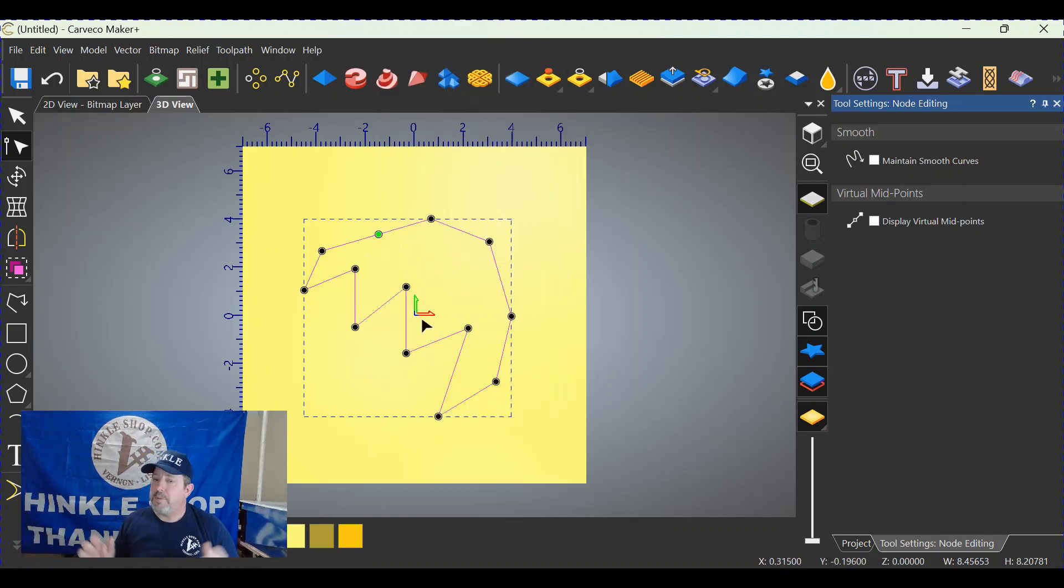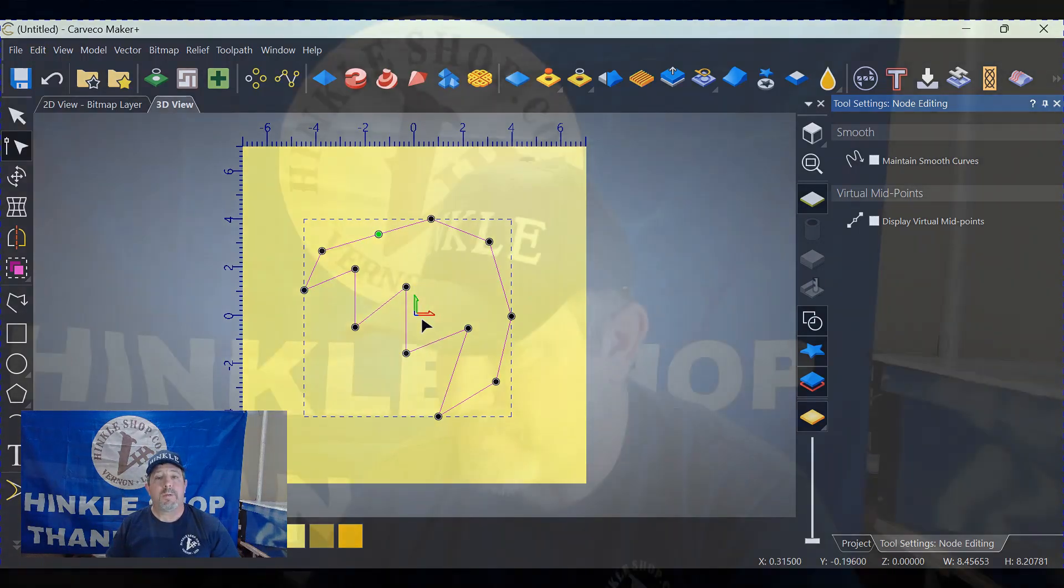Bill, I hope that helped you and I hope it helps everybody else out there. So there you have it folks - that's how you move the start point. Move the nodes around so you can start wherever you want on your project.